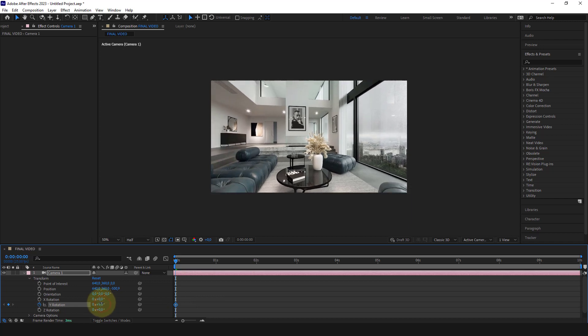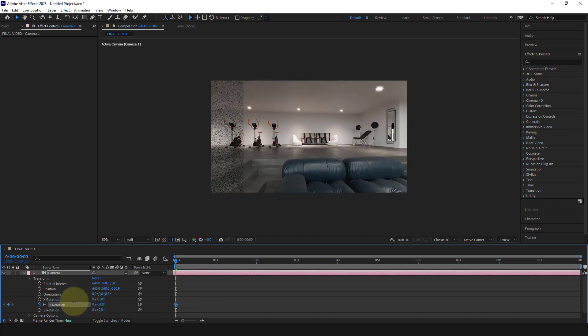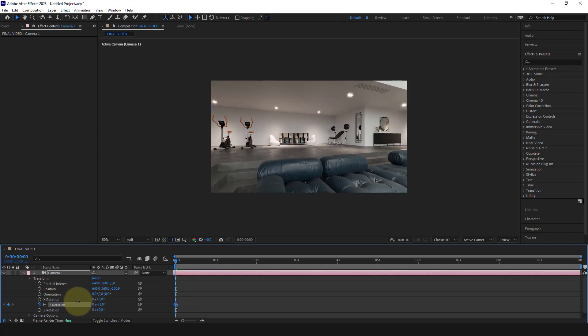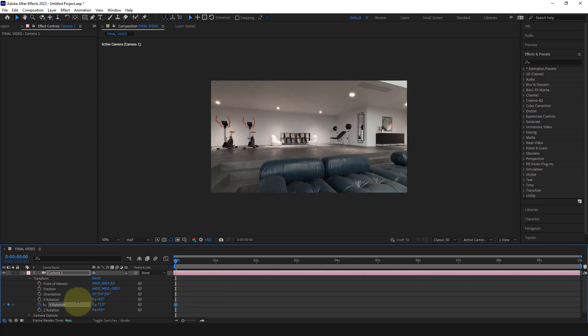And rotate to the starting point, which is here.